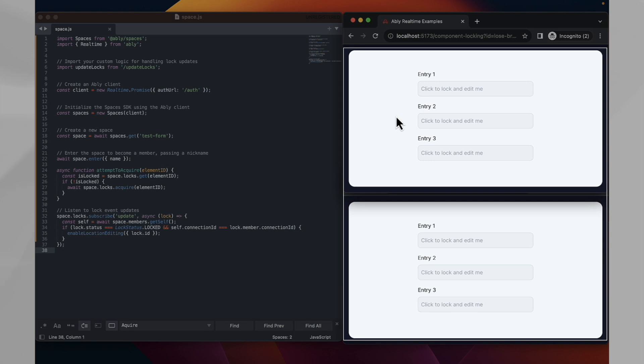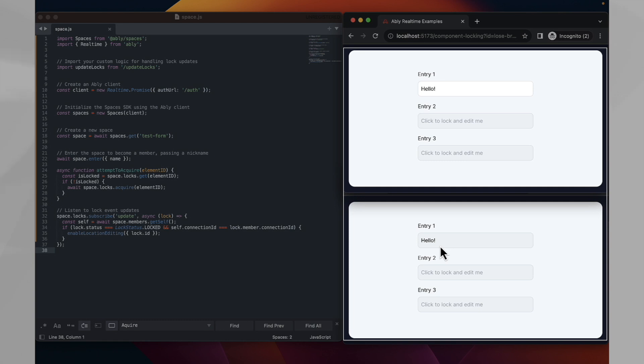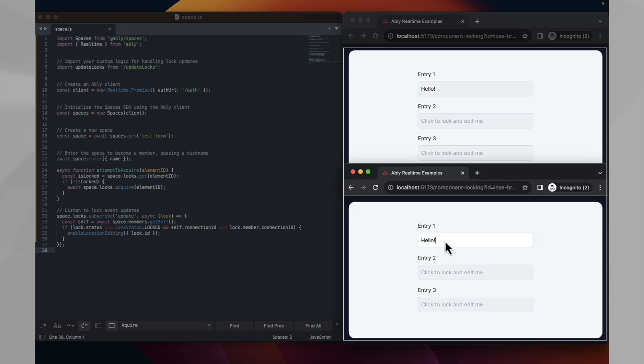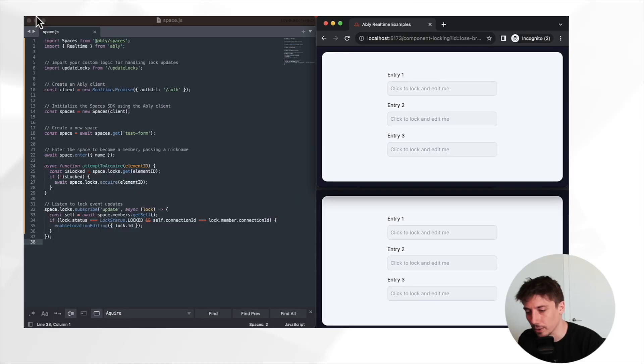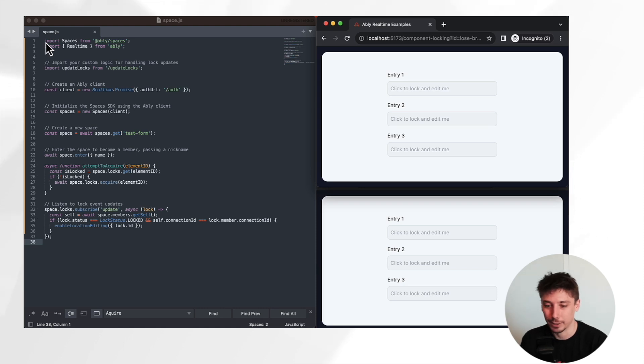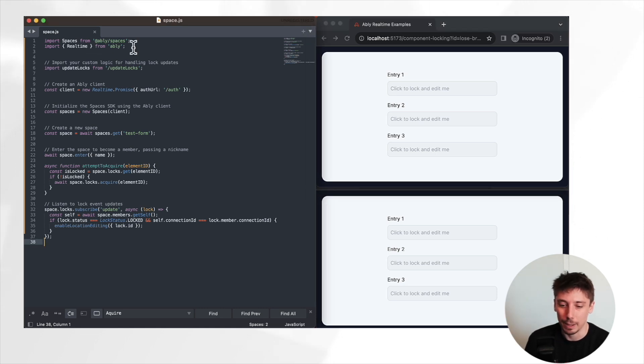So for example, in this case, my desired outcome would be that when I click in the top browser here and start typing hello and such, it should indicate in this bottom bit of the browser that I am doing that with my name attached, as well as the fact that I would not be able to now click and edit this myself. So with our goal defined, let's look at how we can make use of the Spaces SDK to implement this.